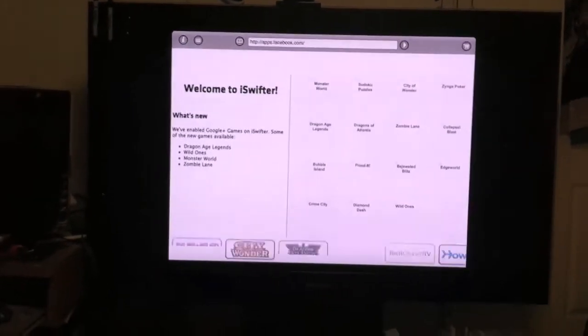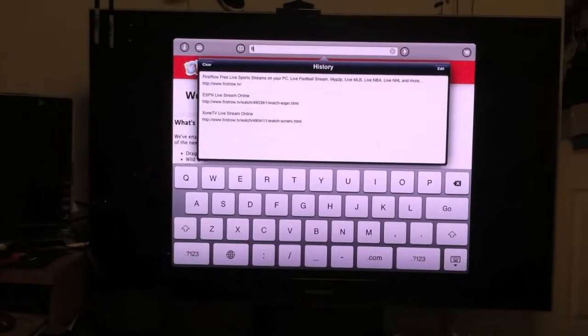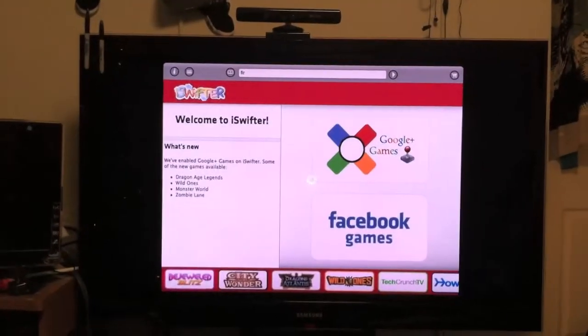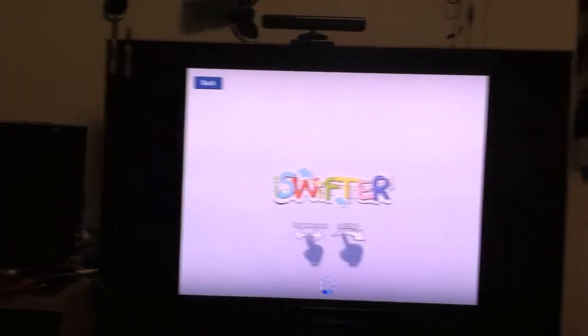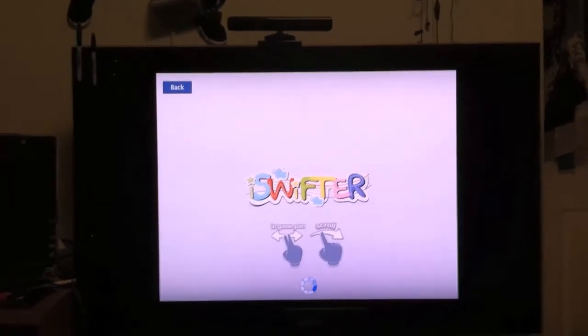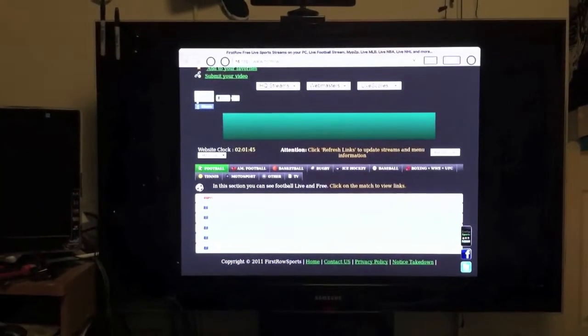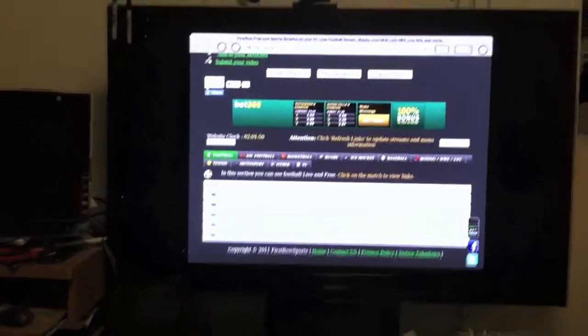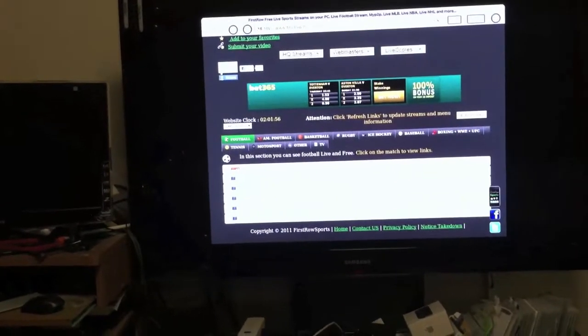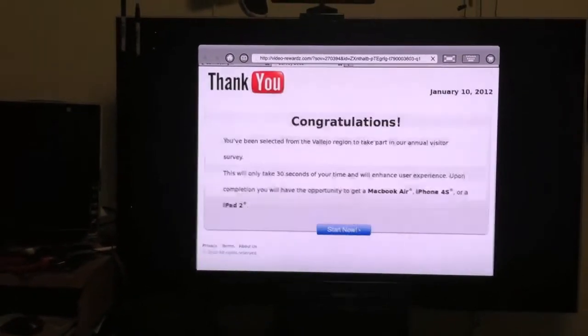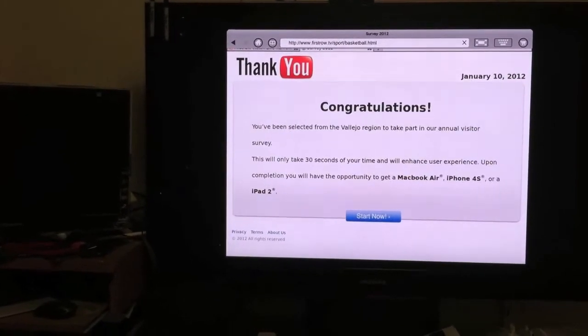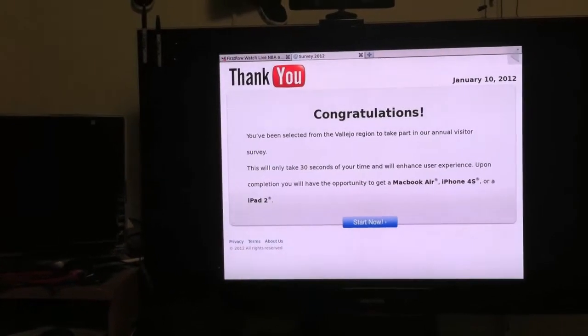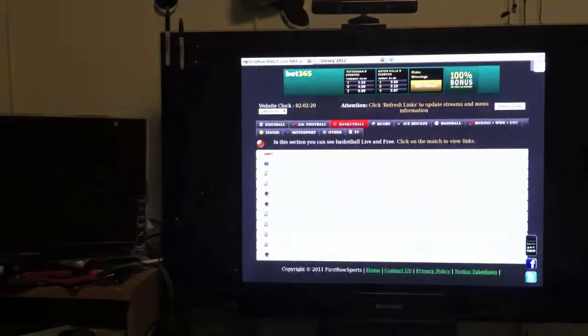Alright, it's loading up, so check this out. Go to this website. So these are all the games that are on live now. Let me switch my hand because I'm using my left. Go to basketball. There you go.